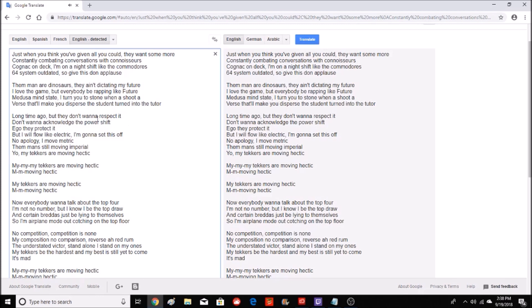But they don't wanna respect it, don't wanna acknowledge the power shift. Ego they protect, but I will flow like electric. I'm gonna set this off, no apology. I move metric, them on still moving imperial.